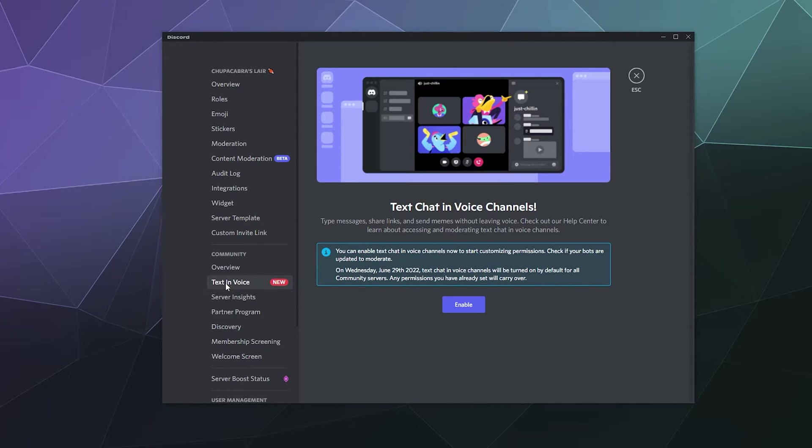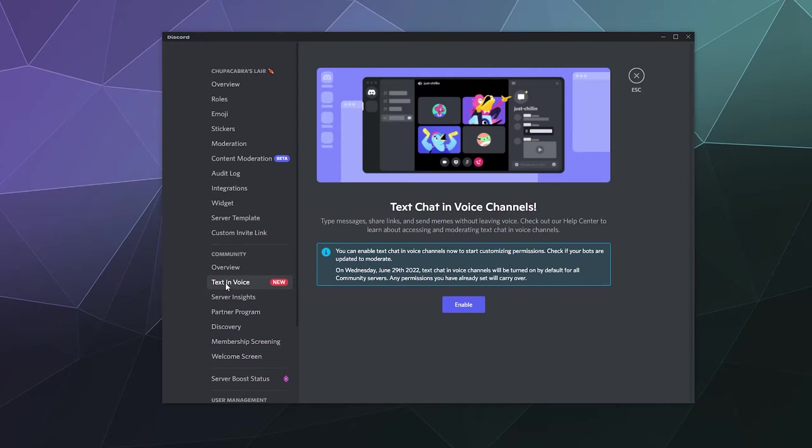So to begin with, as they roll out this new feature, it's not enabled on every server by default. Eventually it will be enabled on community channels and servers by default after June 29th, the end of this month.